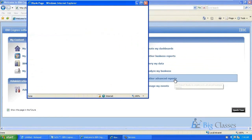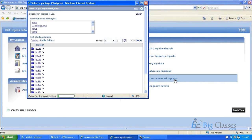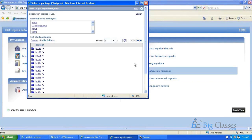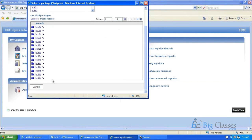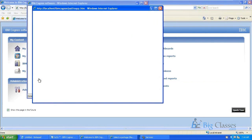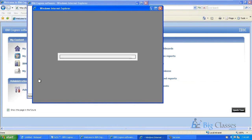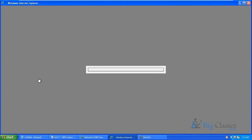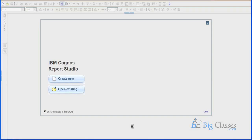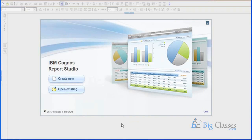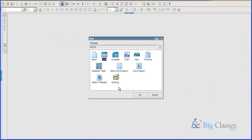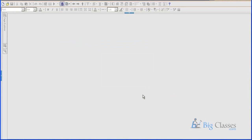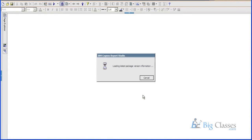So author advanced reports, if I click on author advanced report, it will ask us the package. What is our package name? This one, DC 512, right. So just click open. So these are all the different templates, when opening report studio, it will ask us which kind of report you want. So just select a report.